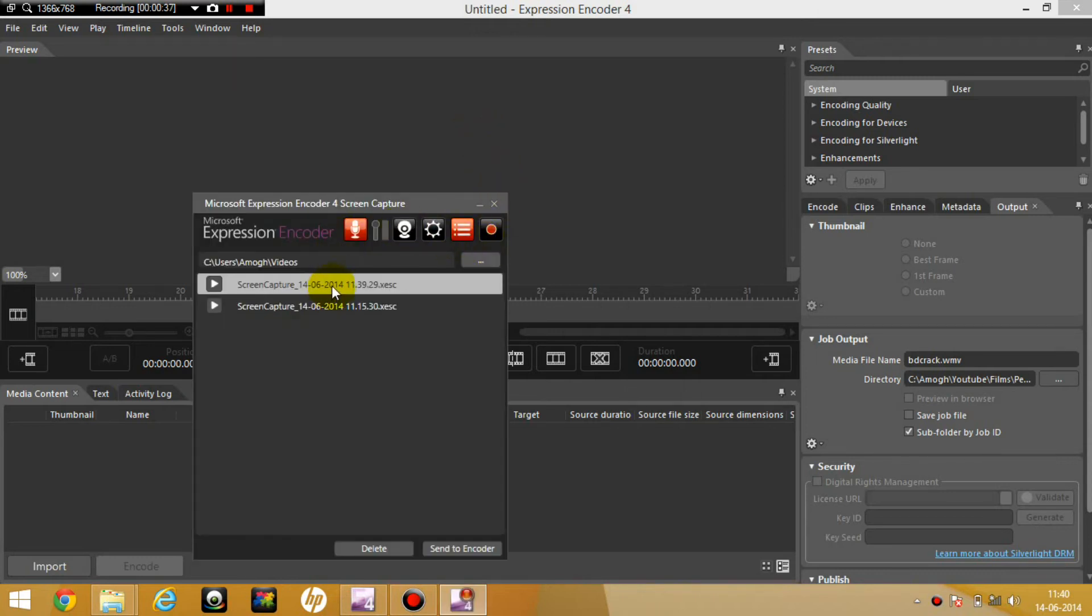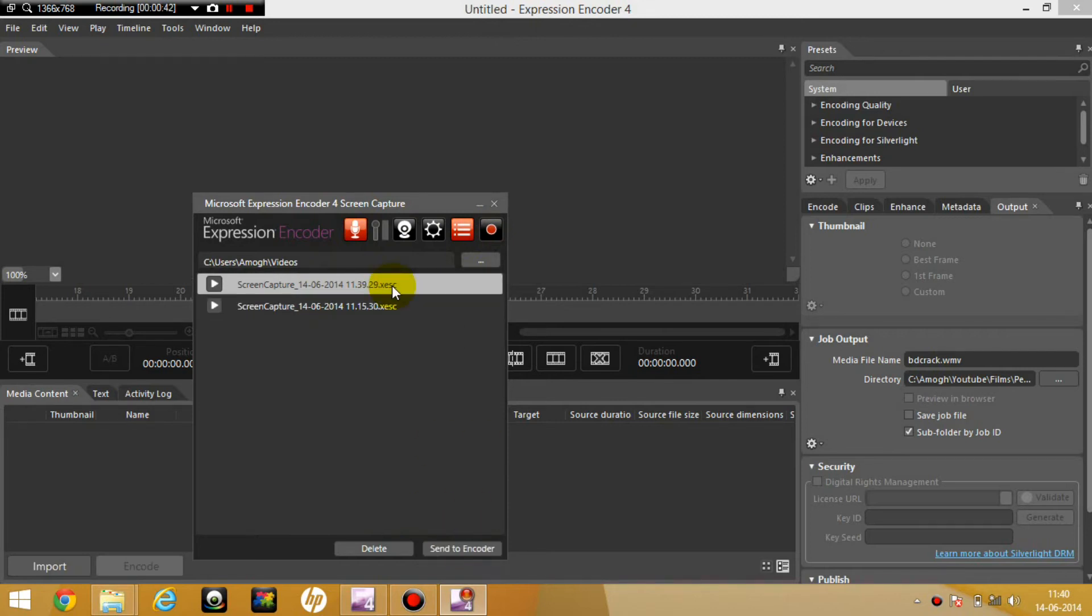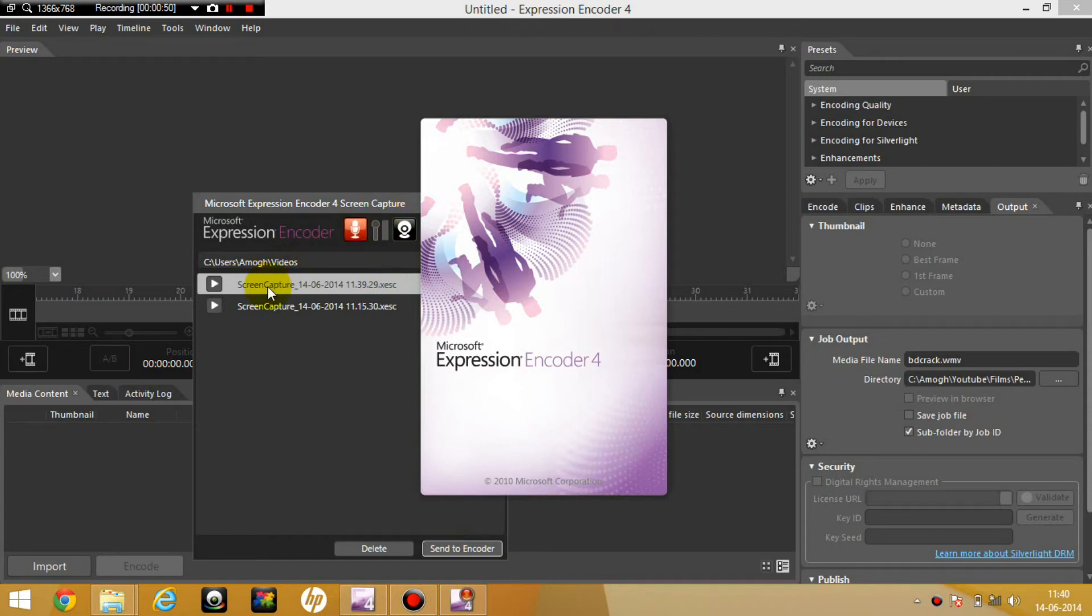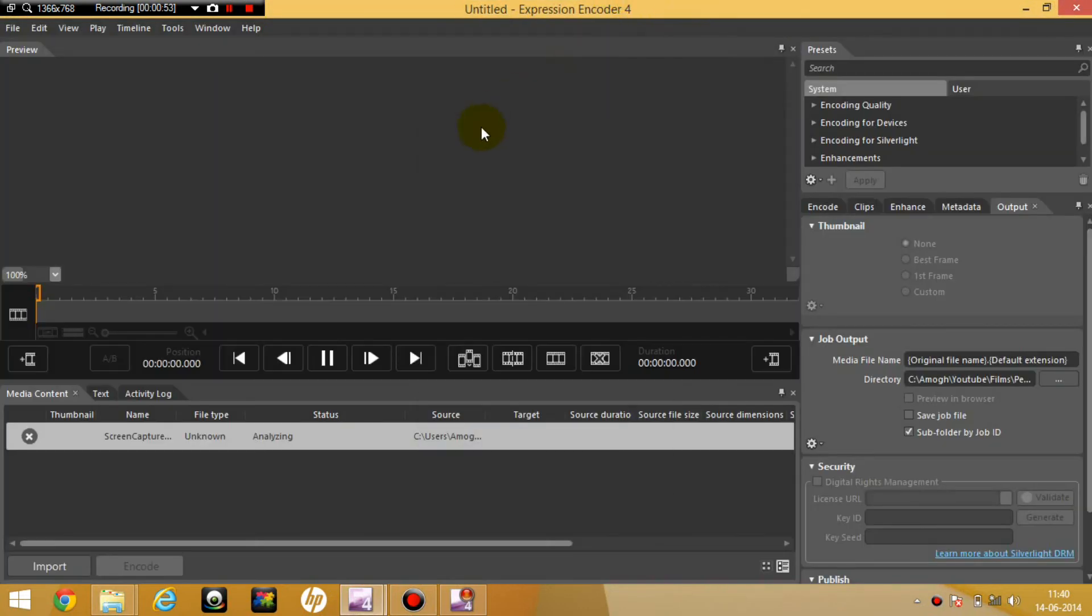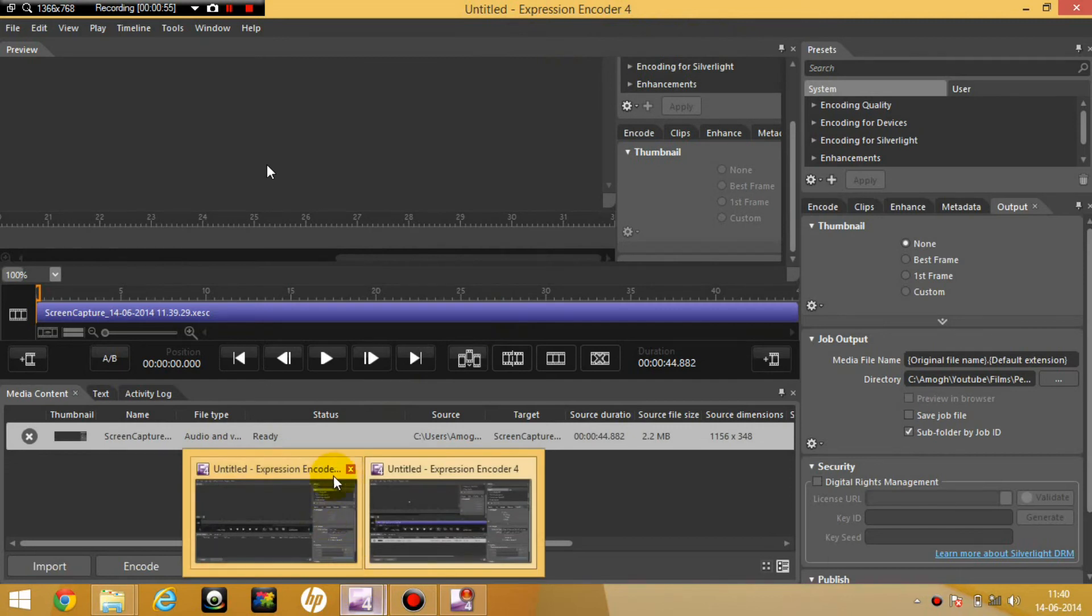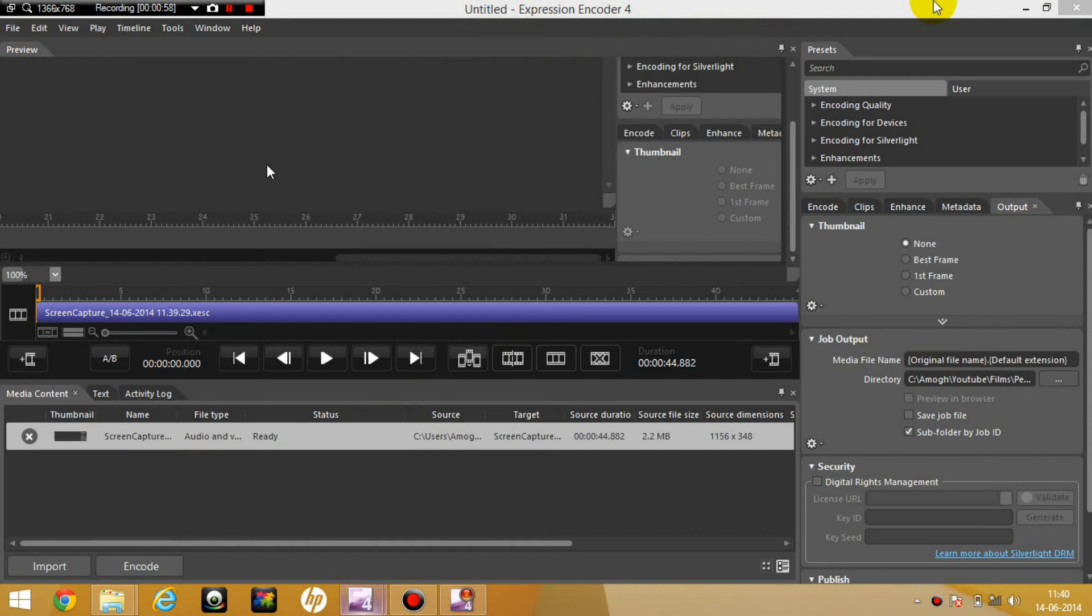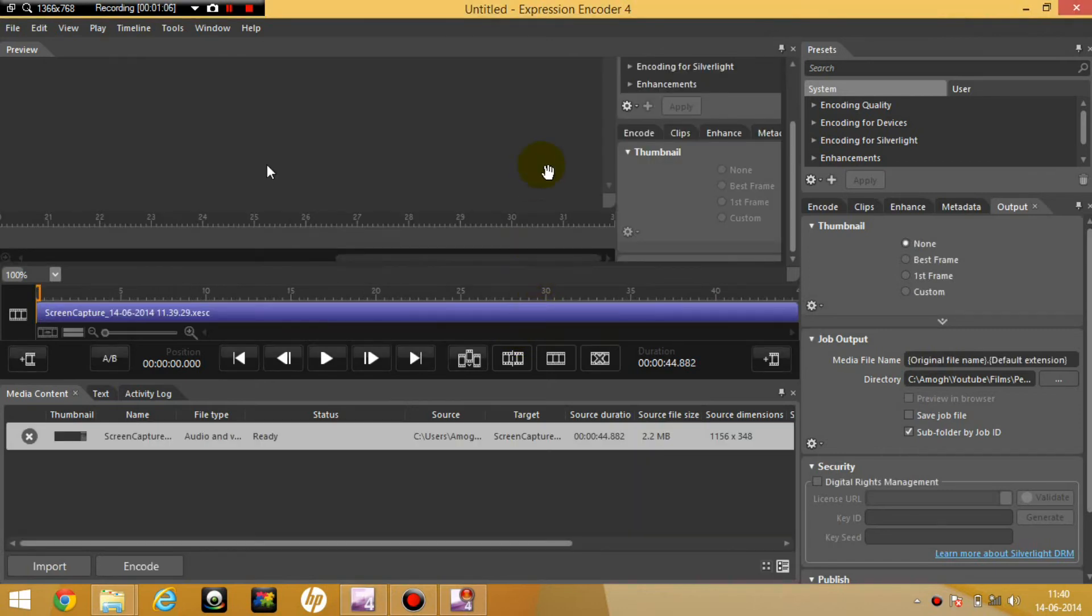And it shows me this. So I click on send to encoder. Here's my previous capture which was done on the same day too. Wait, why am I opening another one? No, don't open another one. Close this one. Close this. I don't want to save any changes.